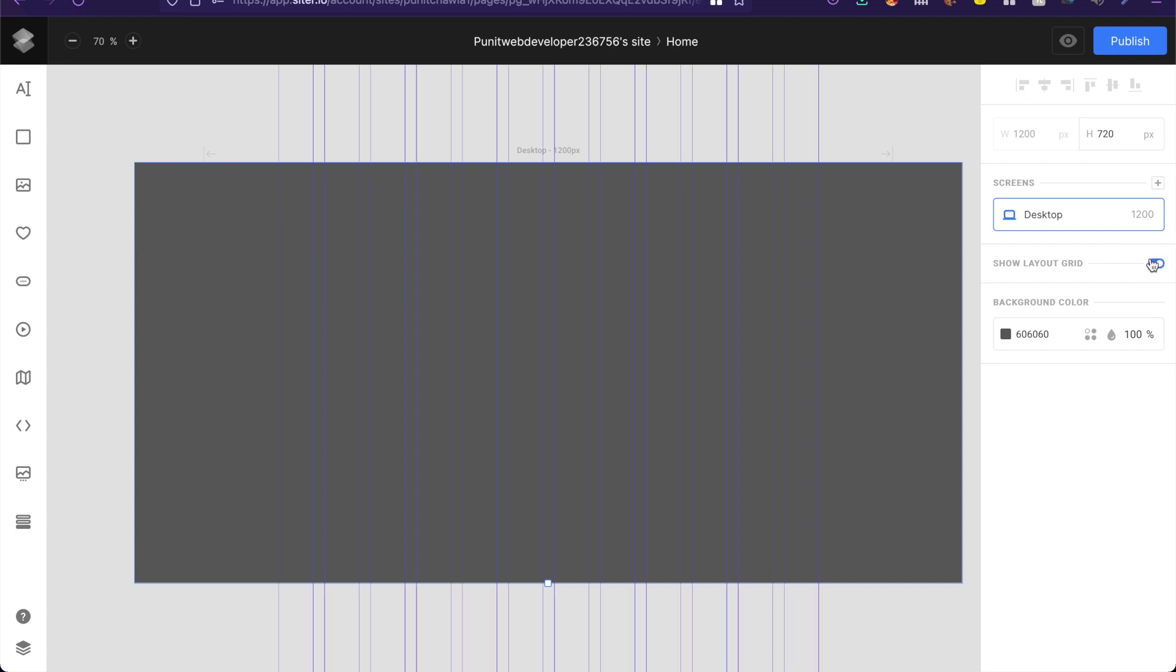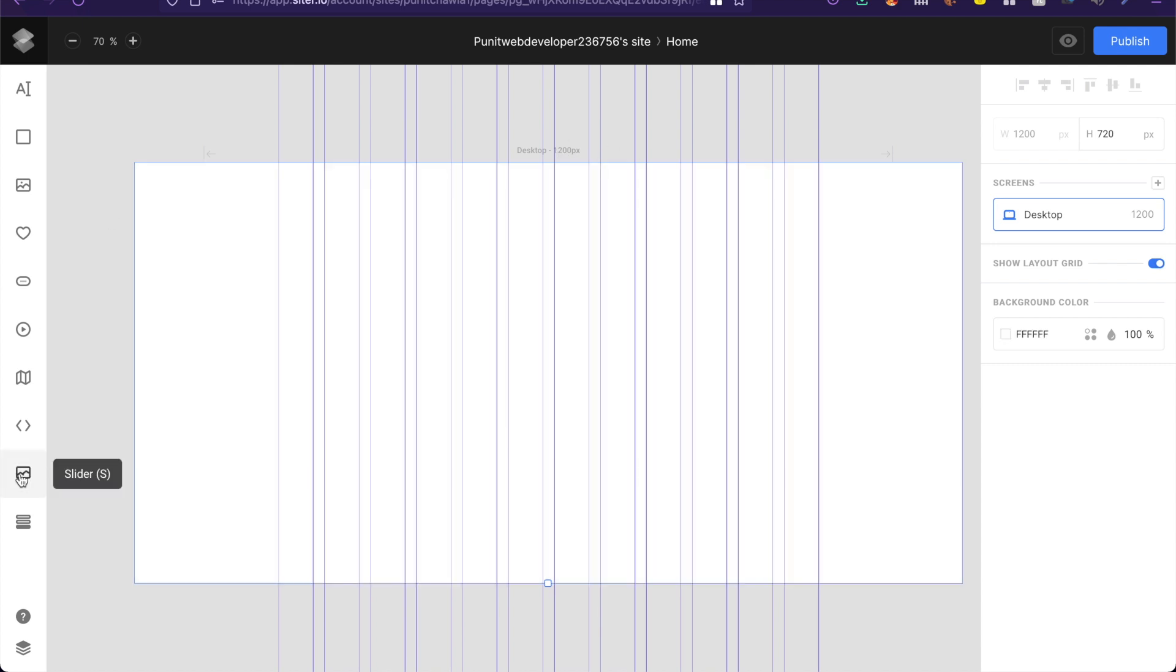Now they also have some layout grids already built for you. Now I would recommend using this grid as a reference point and then designing your designs.